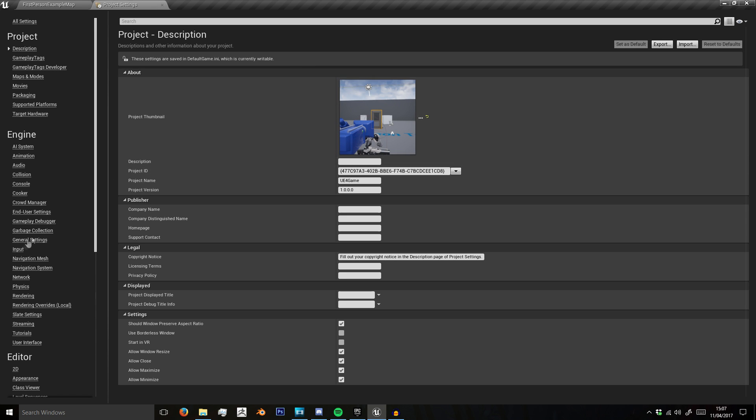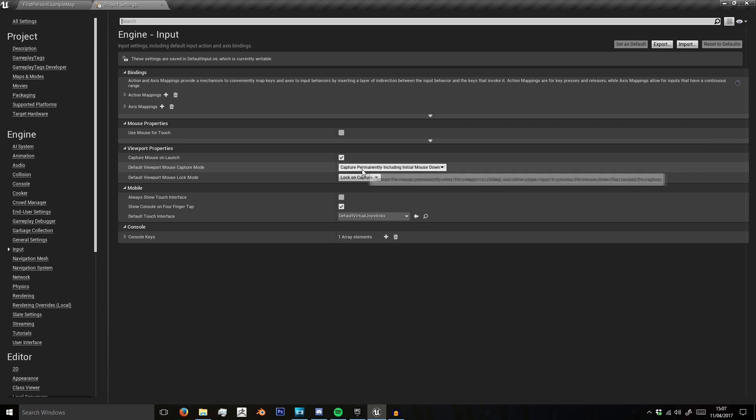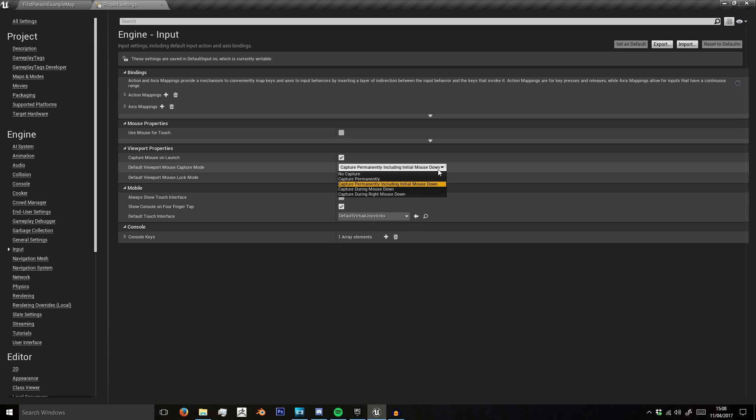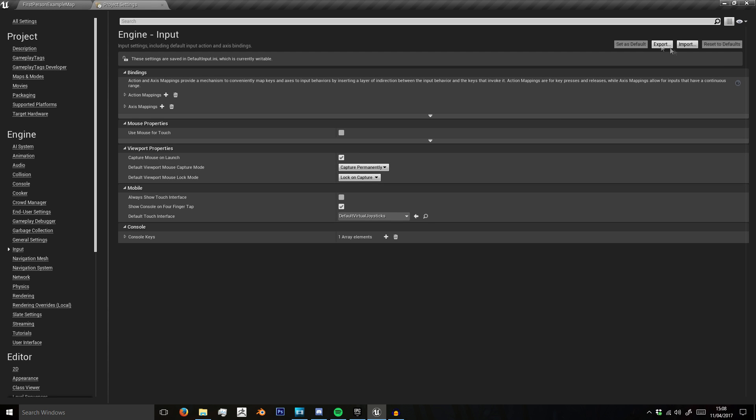We go to Input. You see here, Default Viewport Mouse Capture Mode, Capture Permanently Including Initial Mouse Down. You want to capture permanently.